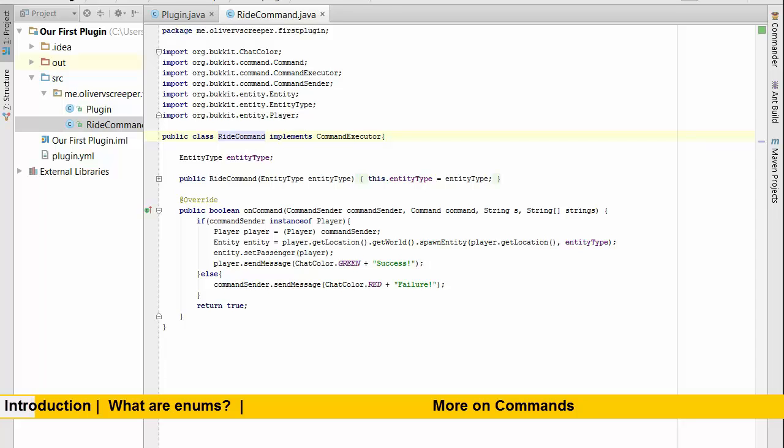So essentially we're going to end up with a command that is like slash ride space enderdragon and this will ride the enderdragon, but we can also do slash ride space pig and ride a pig for example.